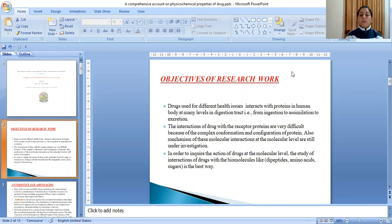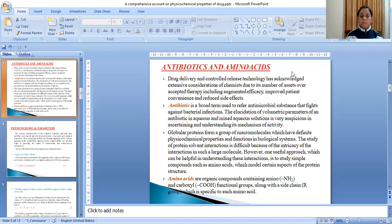In order to inquire the action of drugs at the molecular level, the study of interactions of drugs with biomolecules like dipeptides, amino acids, and sugars is the best way.